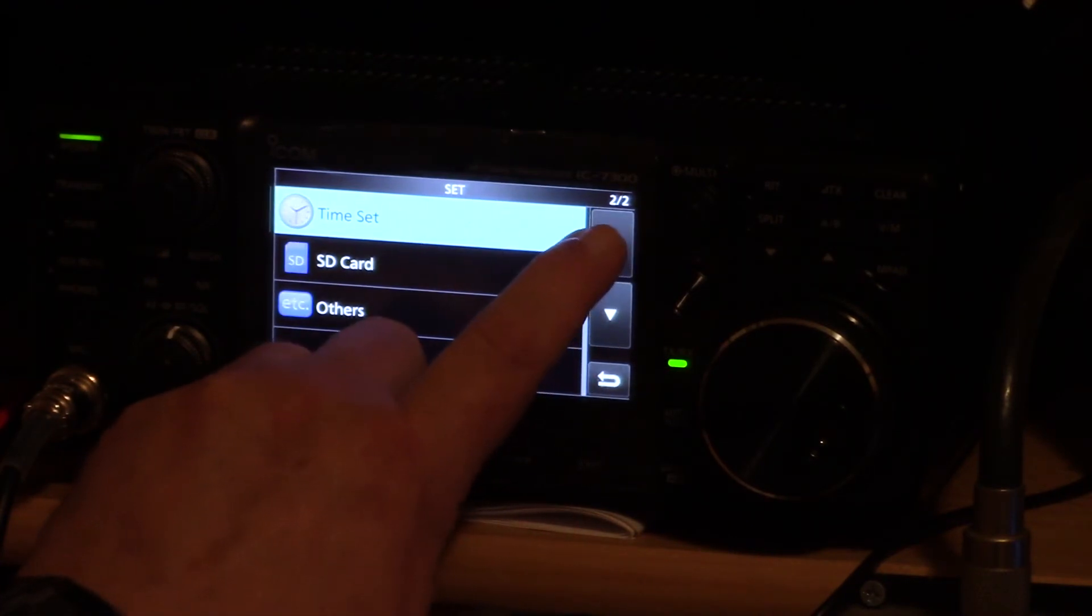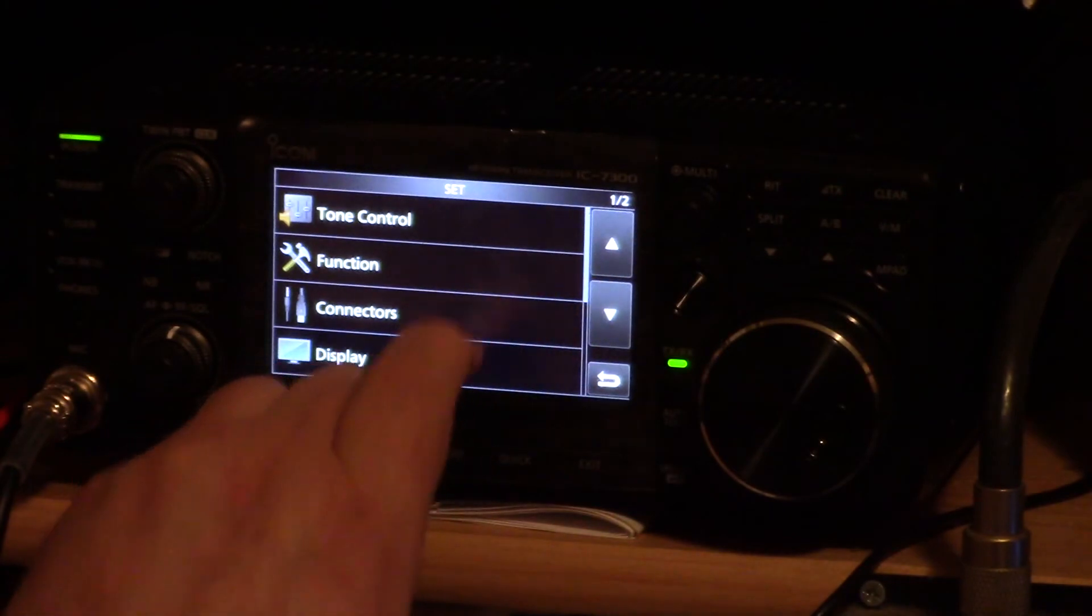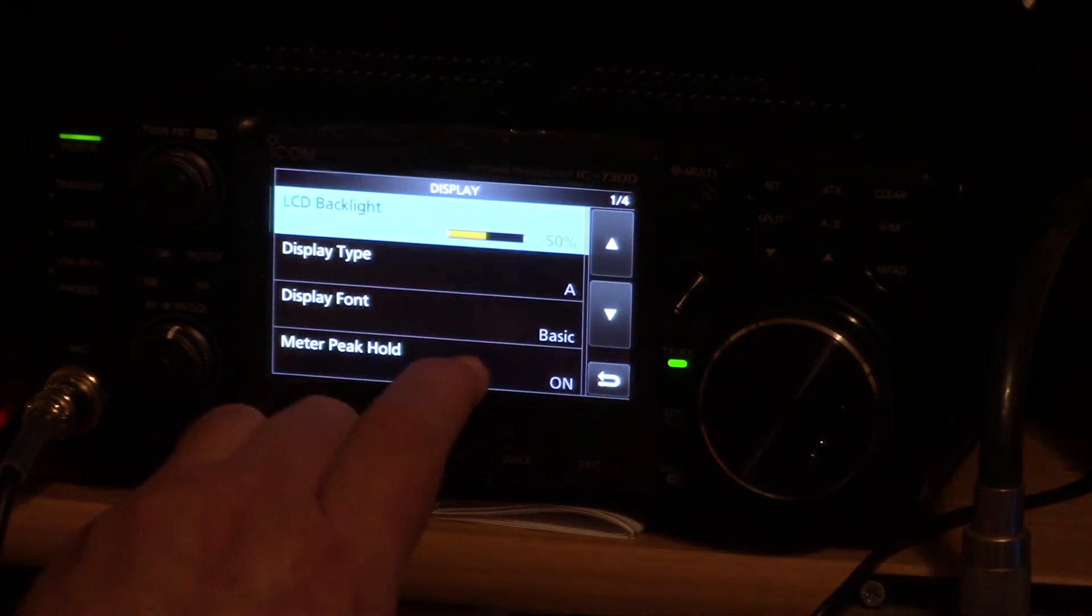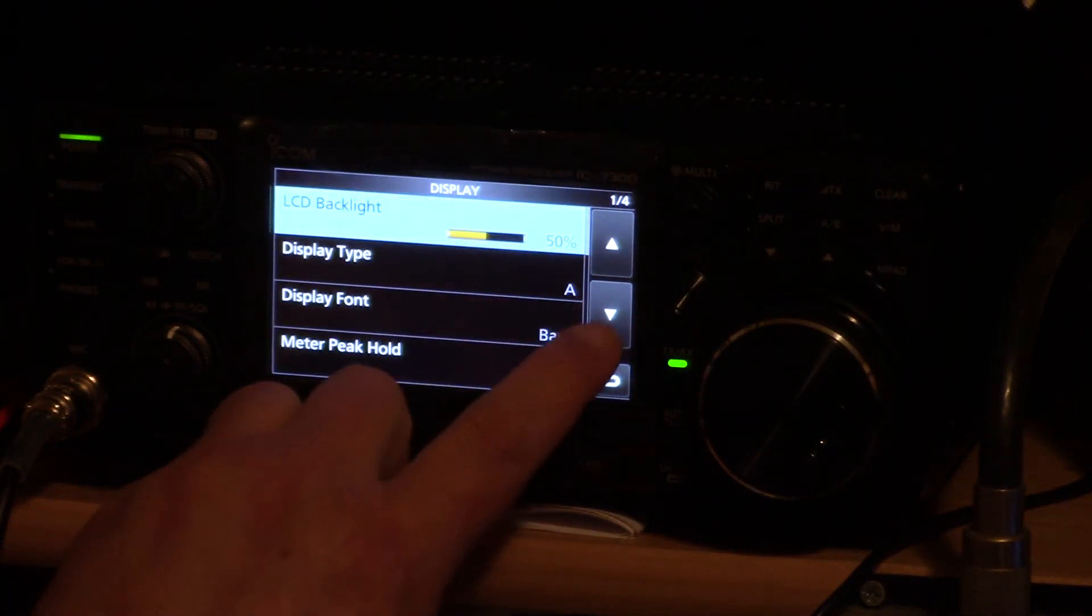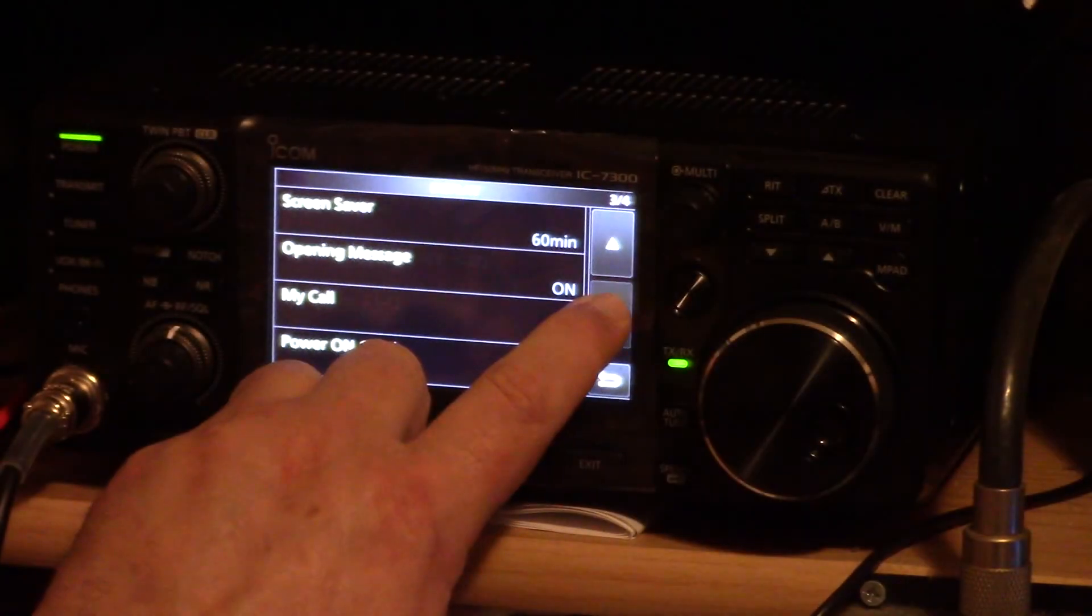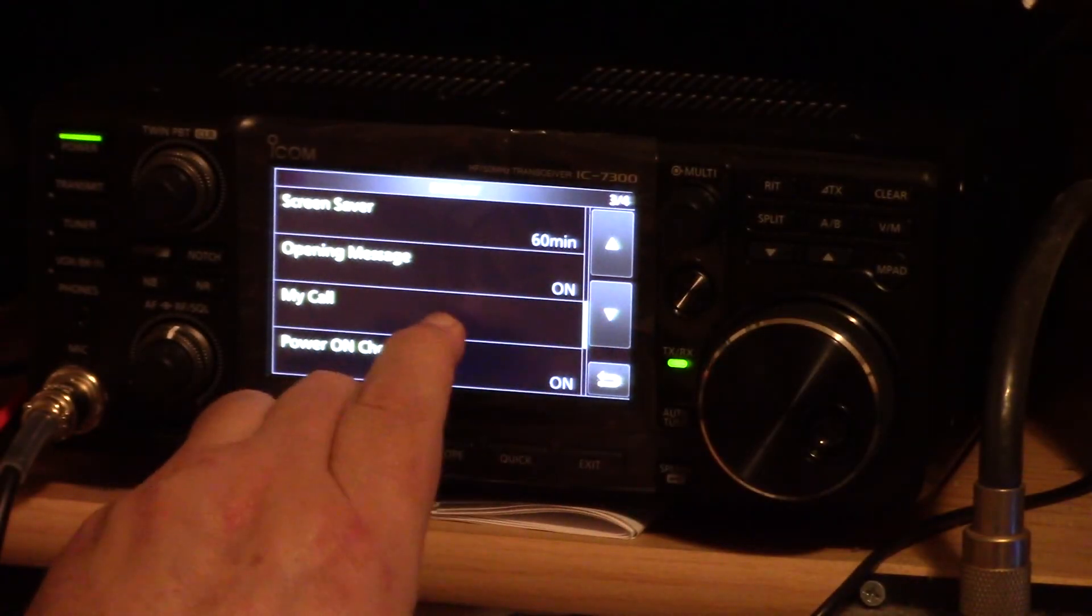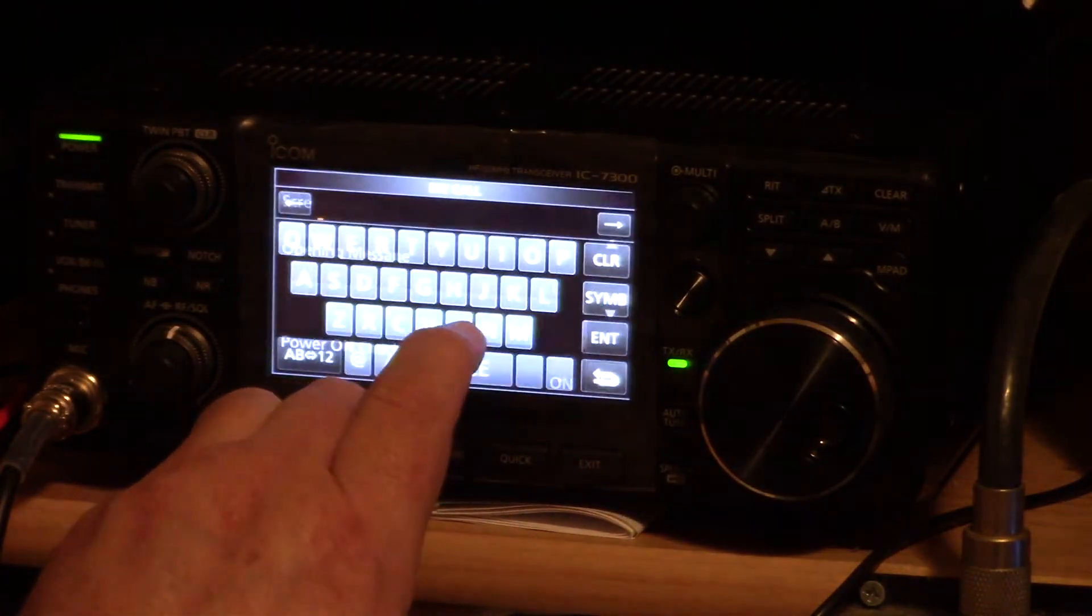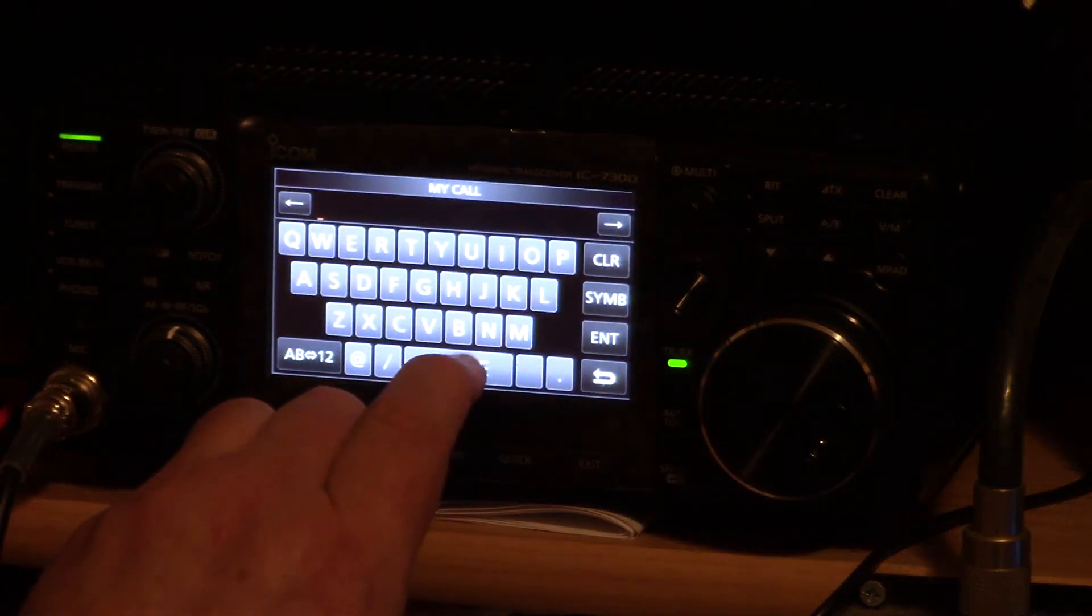Now we're going to show you how to set your call sign. Scroll up to display, then scroll down where it says call. Now type in your call.